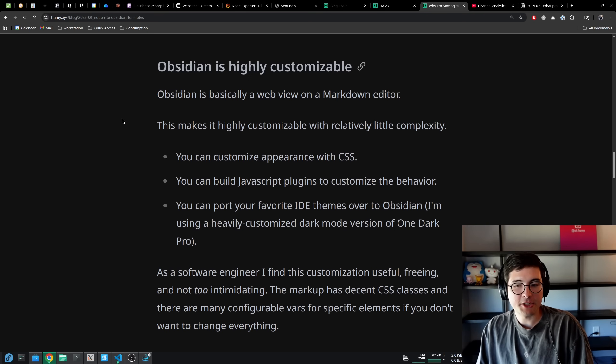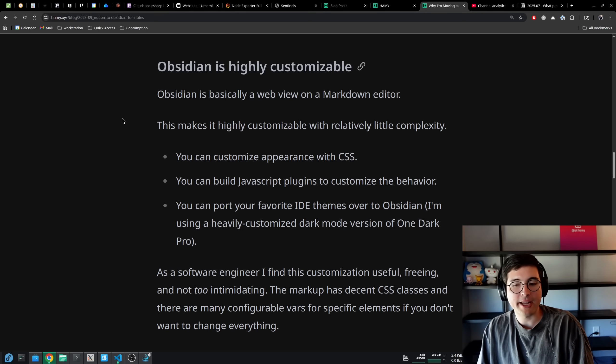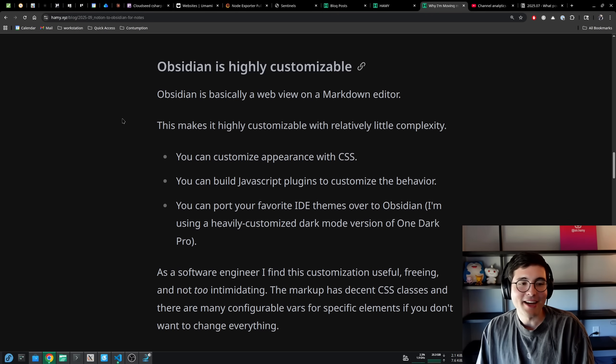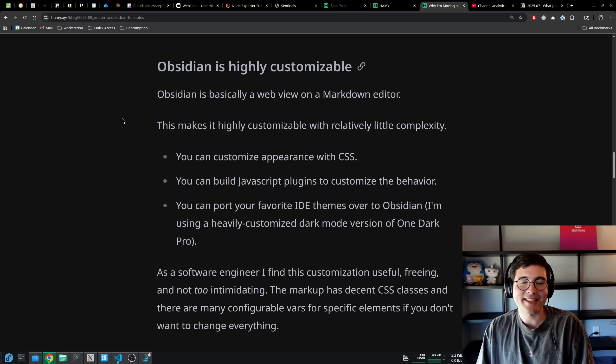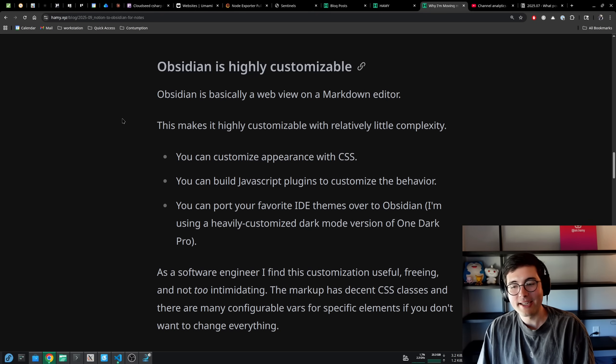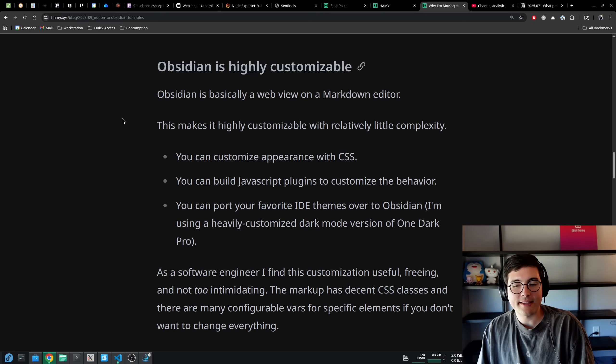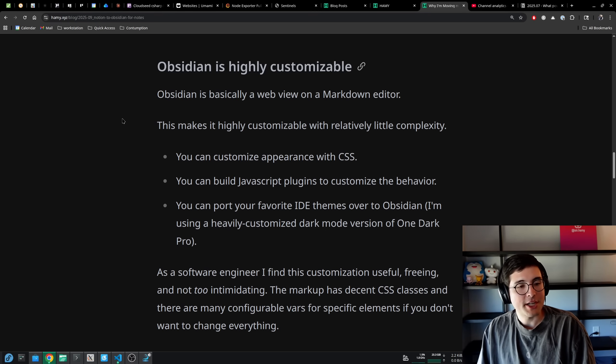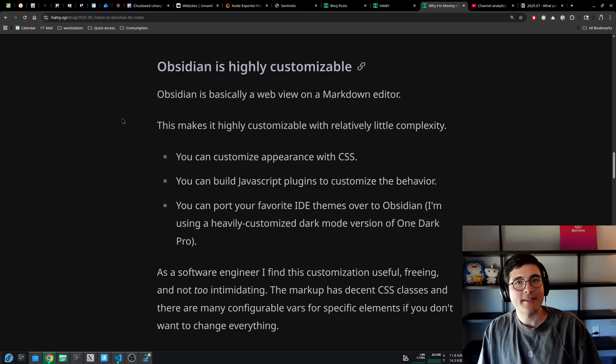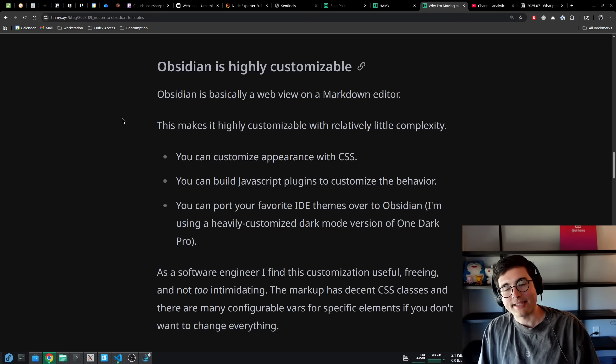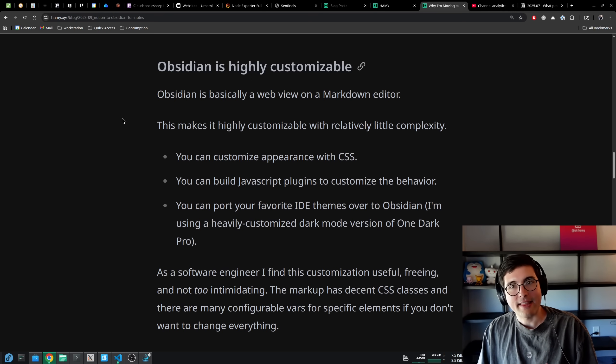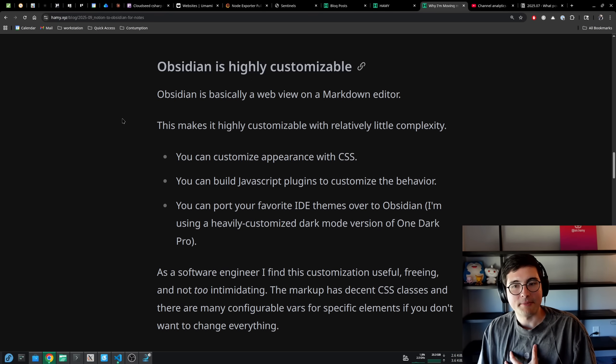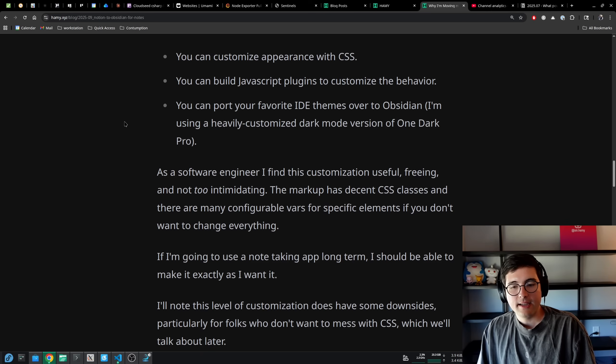As a software engineer, I find this customization useful, freeing, and not too intimidating. Although the first time you open one of these CSS things, you're like what is everything? So you do have to learn it. The markup has pretty decent CSS classes, and there are a lot of configurable vars for specific elements. If you don't want to change everything, for instance, I'm not going in and changing all the elements. Often I'm just changing all of the text elements, their size, the colors, things like that, that I find I need to be different because that's how I like things.